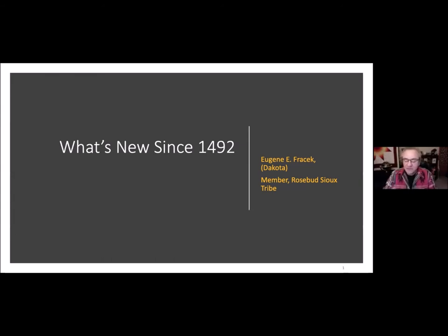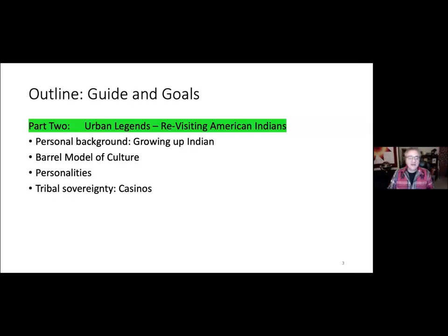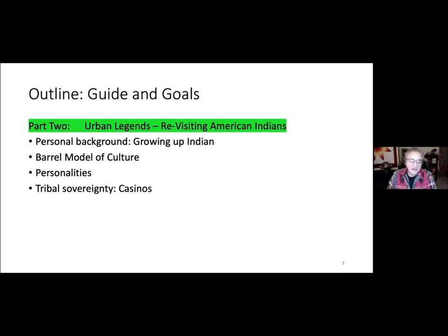I am a member of the Dakota tribe, and membership means you are usually connected to a specific reservation. My reservation is the Rosebud Reservation in South Dakota. My agenda for tonight, part one: number and kinds of tribes, who's an Indian, tribal membership, tribal populations, Indian as a name, U.S. Constitutional Foundation of Tribal Sovereignty, and Cultural Traditions. Part two is next week.